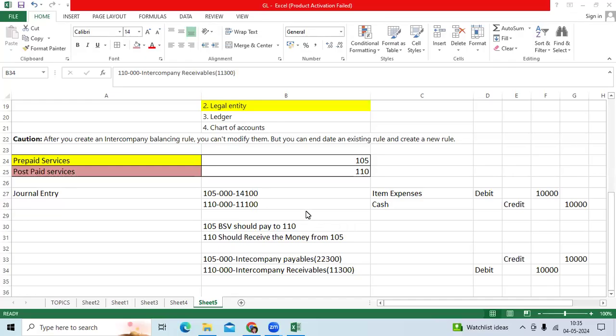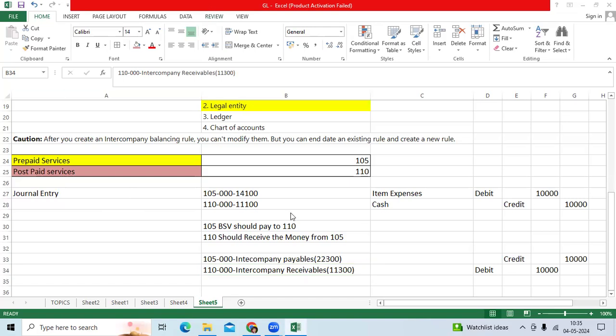Hi team, continuation of the previous video. Entire company general, as per previous video example.